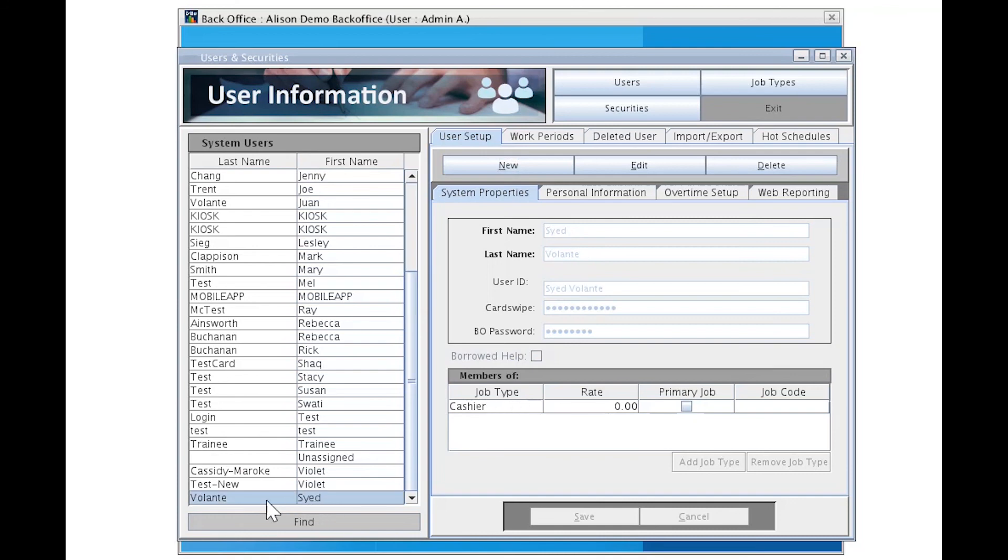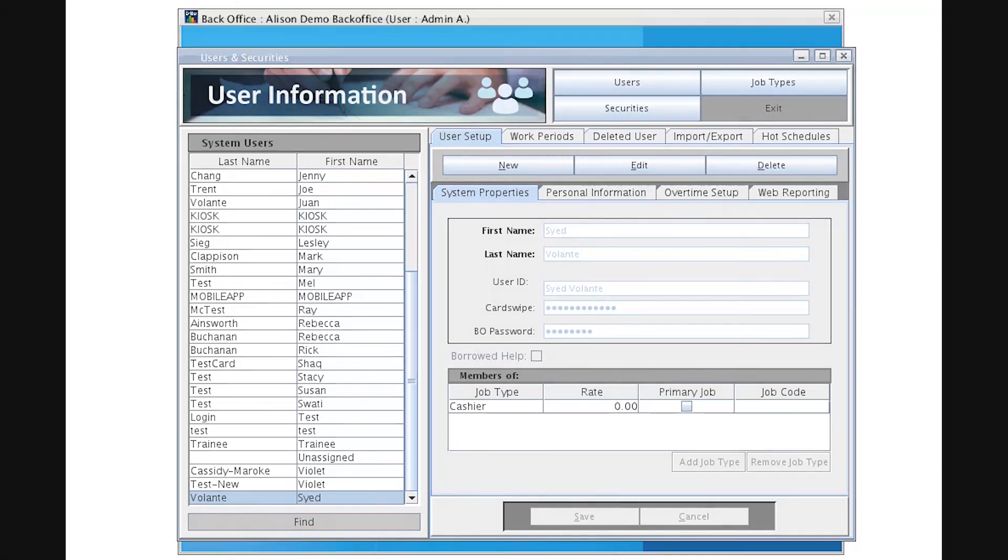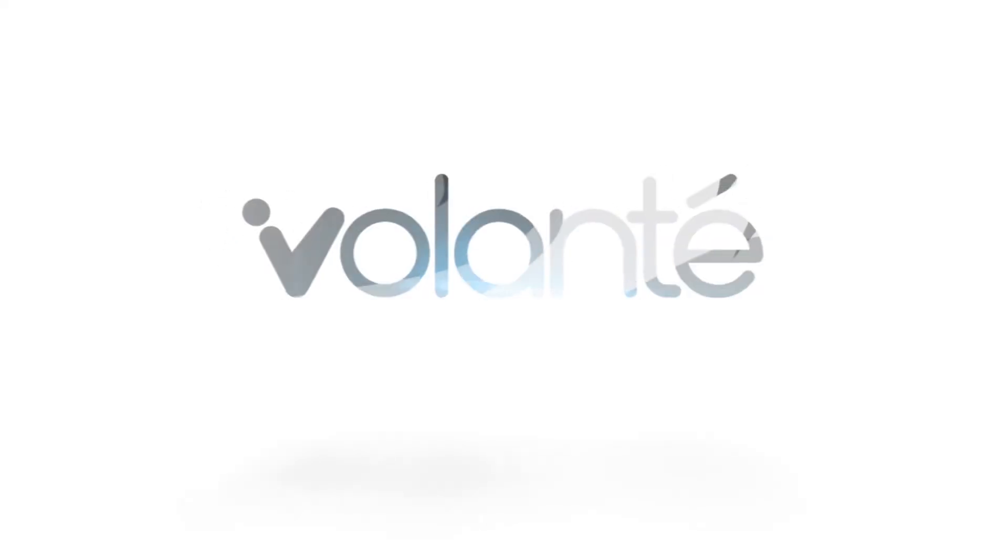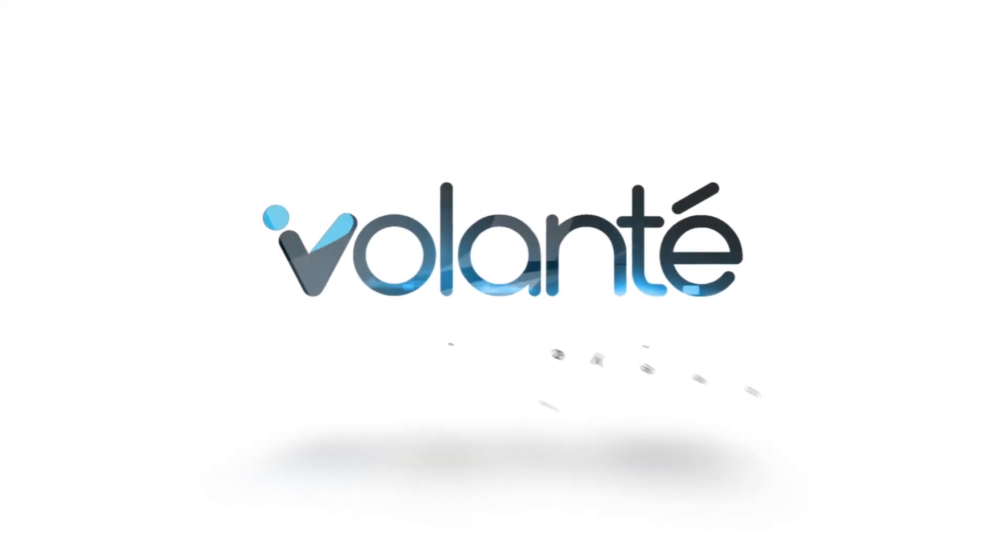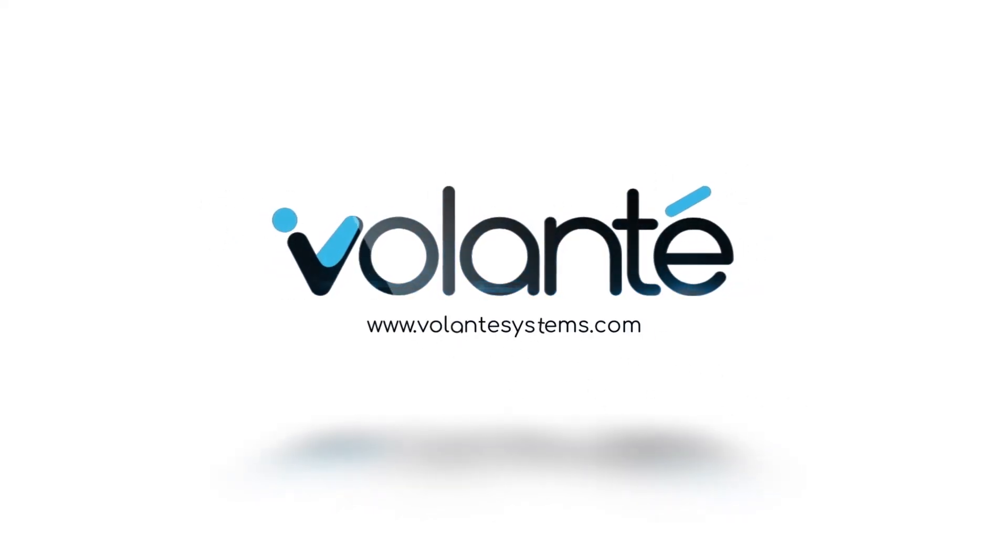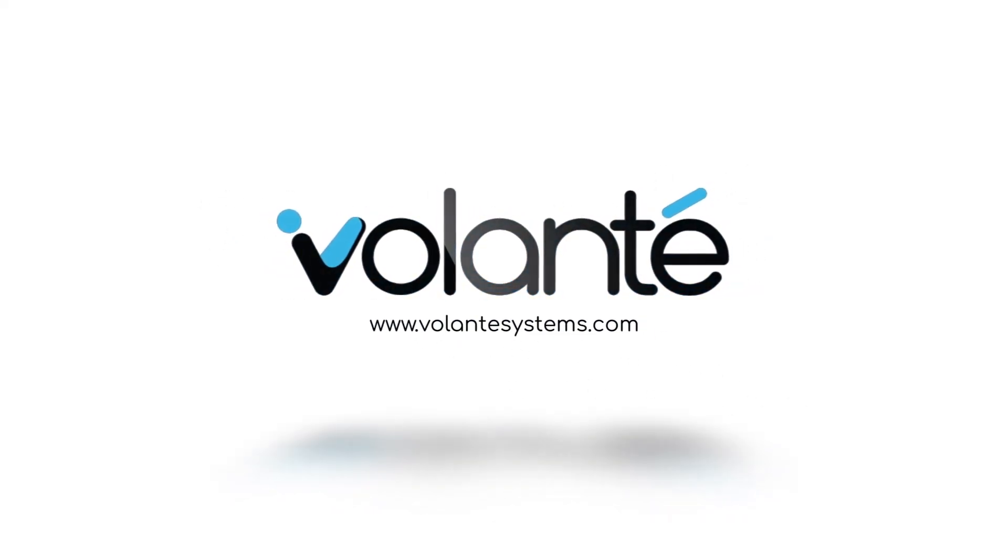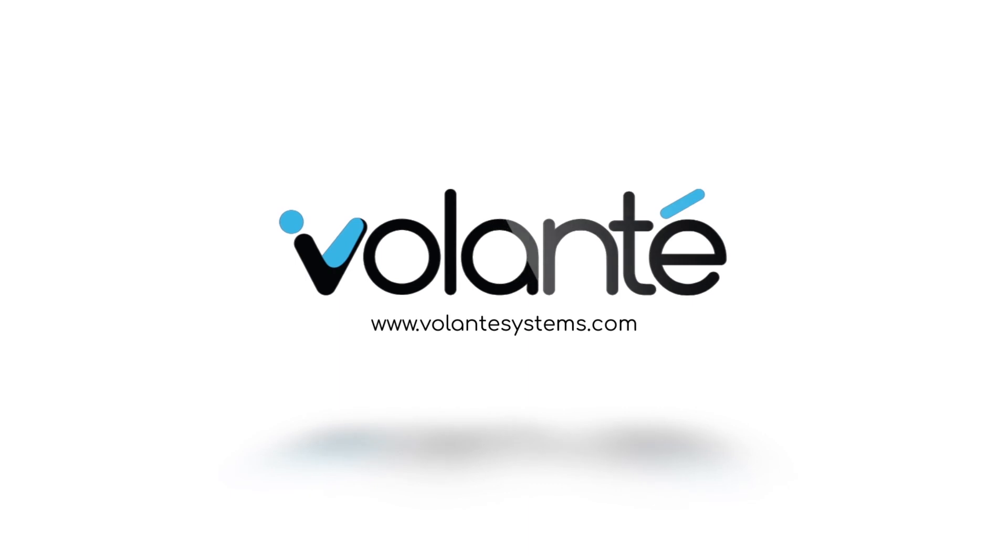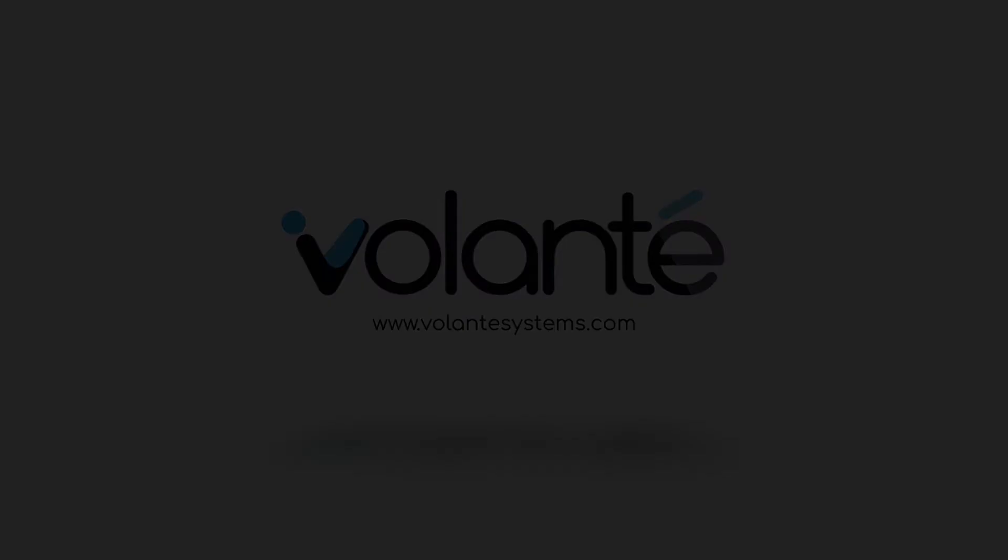Please remember, a data sync must occur each time you add and delete or change users before they will be able to properly access the system or be restricted from it. If you have questions, please reach out to support at volantesystems.com. Thank you and have a great day.